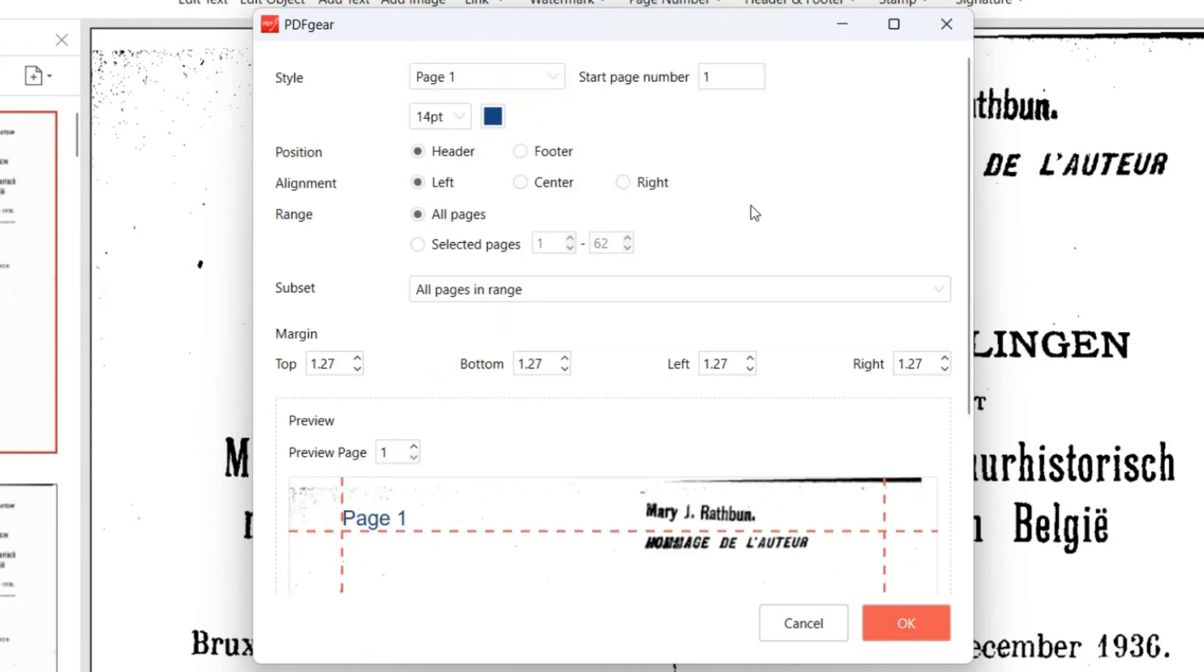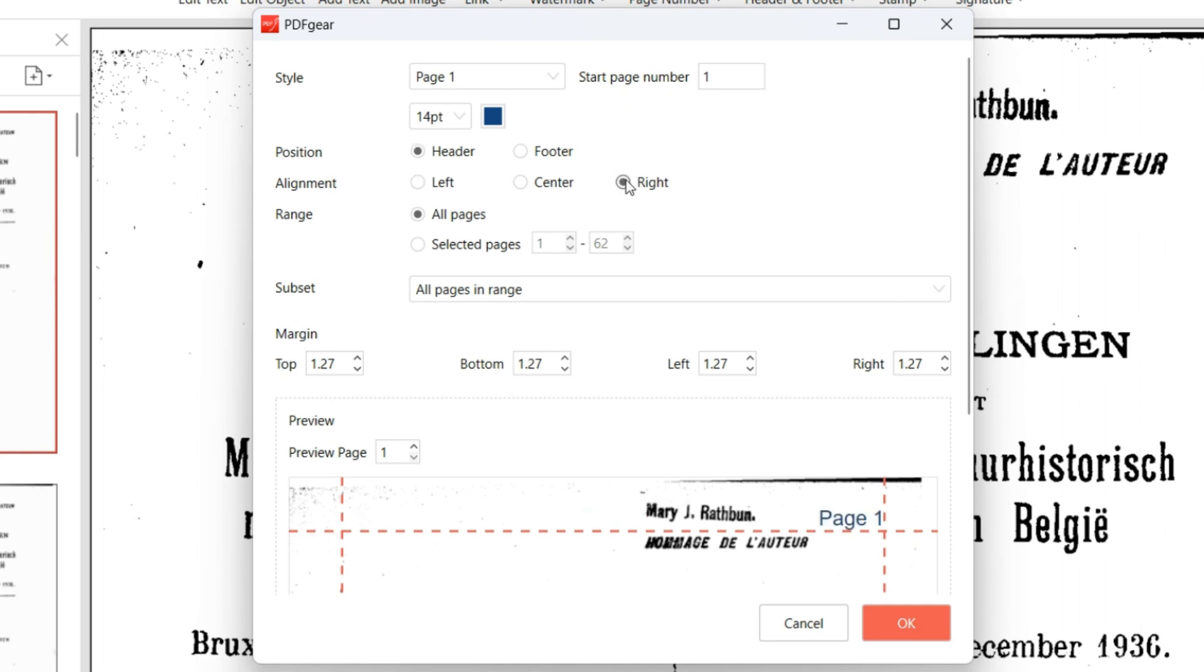In the Position option, place page numbers in either the header or footer. Then use the Alignment option to position them left, center, or right.